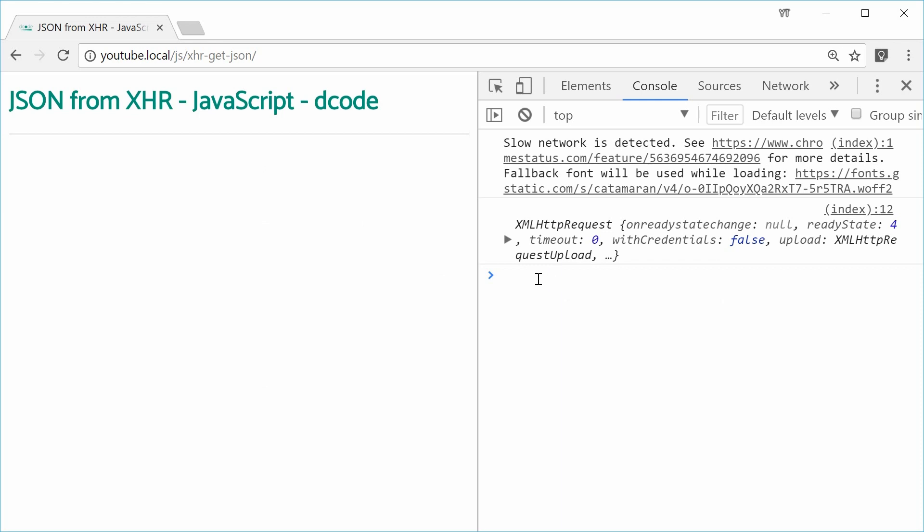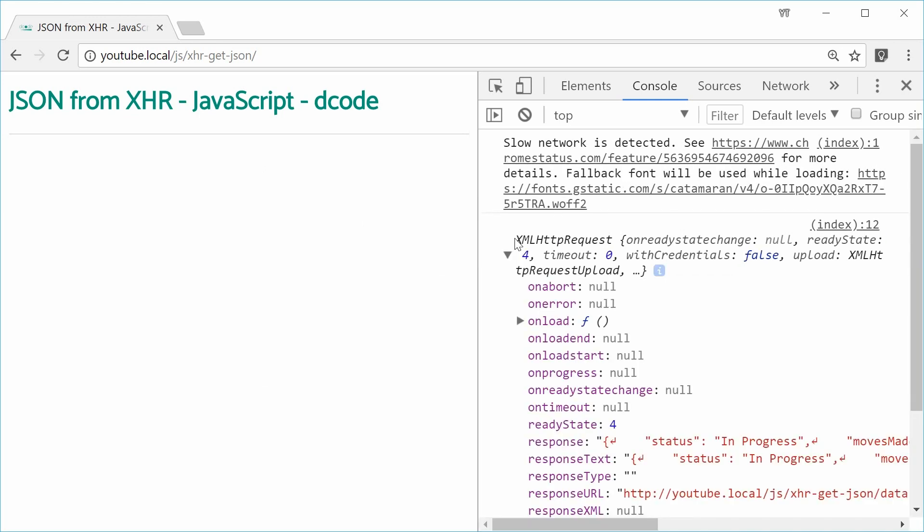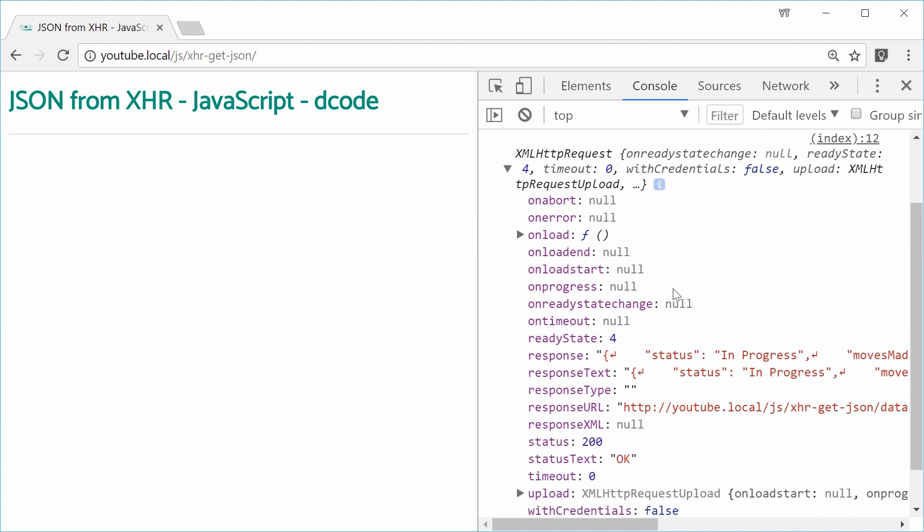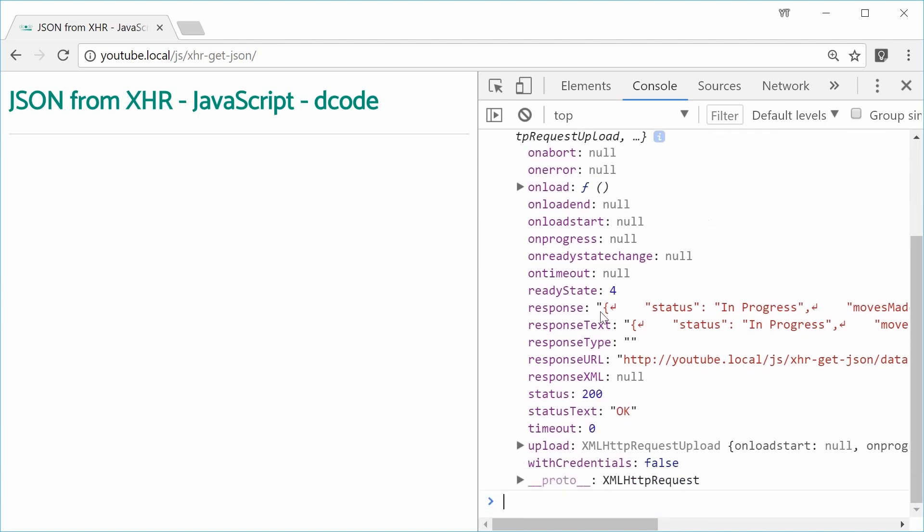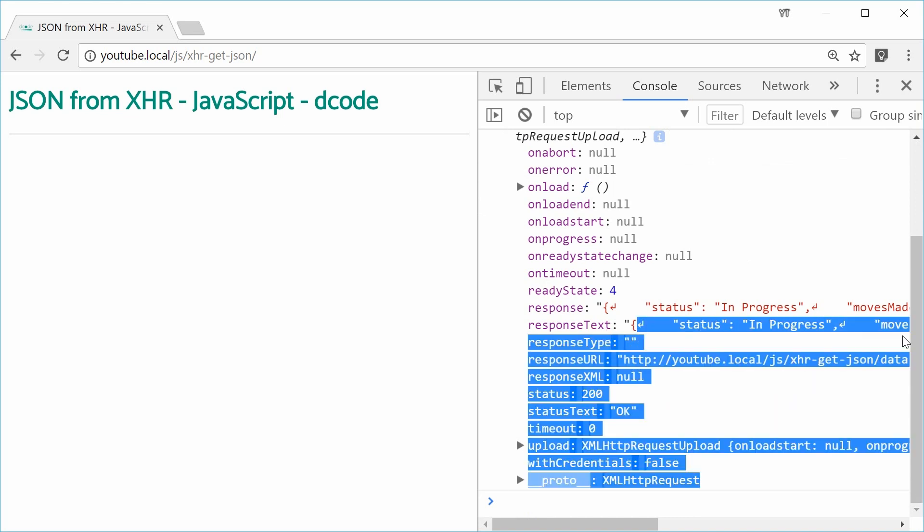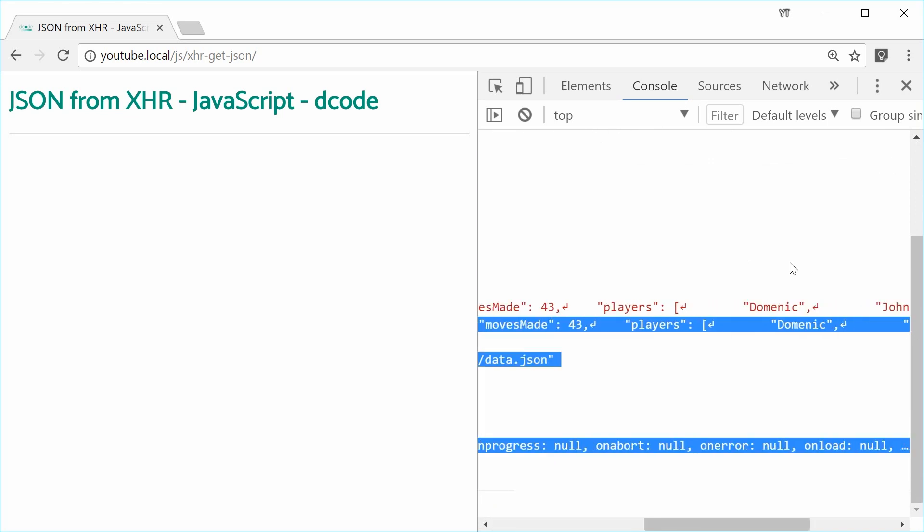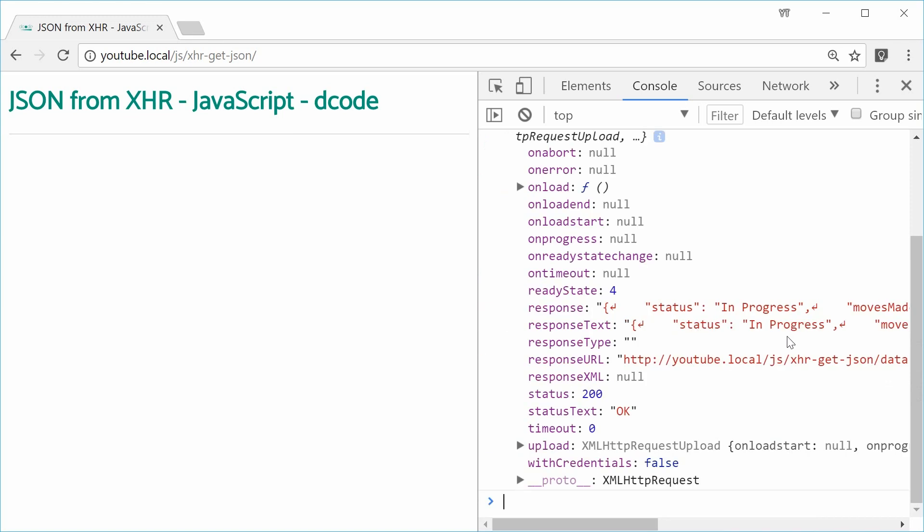If I was to expand this, we see a few properties and methods inside here. We're actually after the response text property. This contains the actual response body from the server. In this case, it's going to be the JSON file in text form as you can see right there.